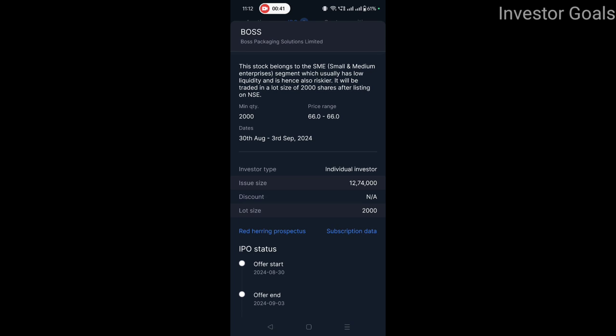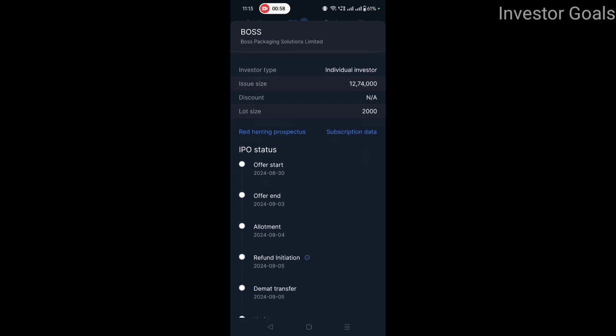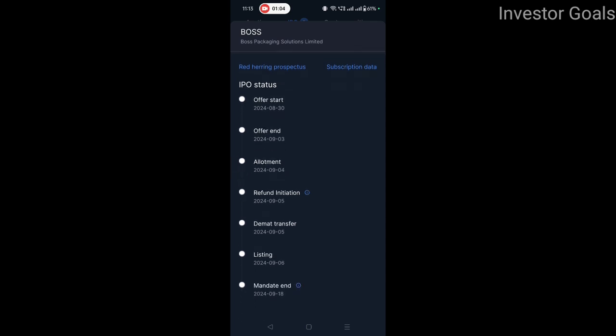अगर आपको इस IPO में निवेश करना है, तो minimum investment होगा 1,32,000 रुपए का। Investor type है individual investor, issue size है 12,74,000 shares का, lot size है 2000 shares। IPO status: offer start होता है 30th August 2024, offer end होता है 3rd September 2024, allotment 4th September, refund initiate 5th September, demand transfer 5th September, listing 6th September, और mandate end होता है 18th September 2024।